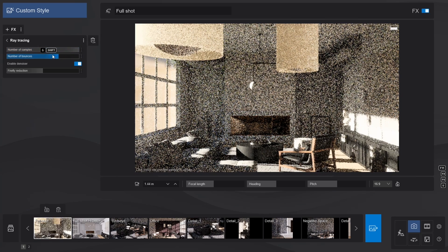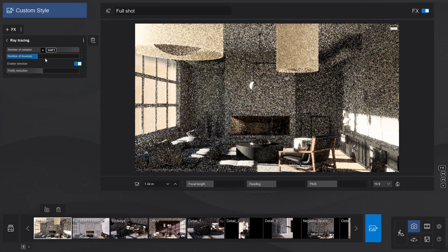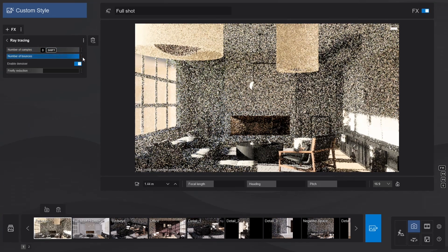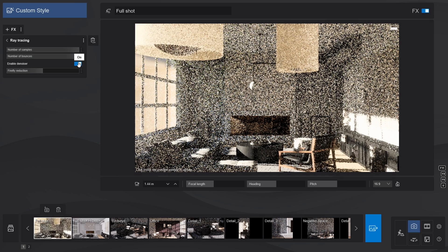The bounces determine how much global illumination, or light bouncing from surface to surface there is. And lastly, the Denoiser toggle will remove any artifacts from the image and make it look nice and clear.